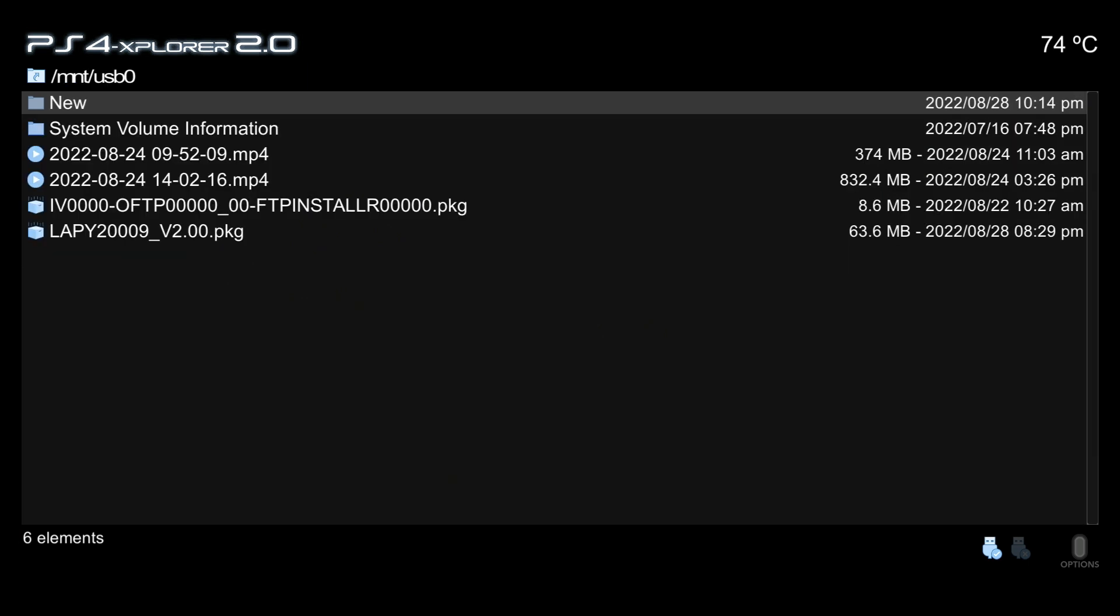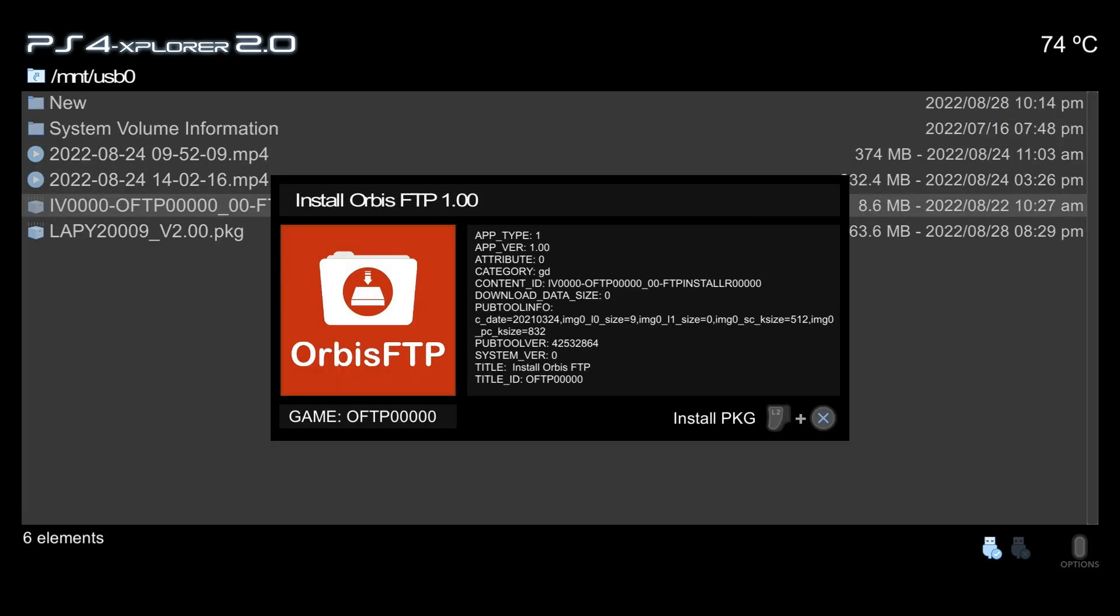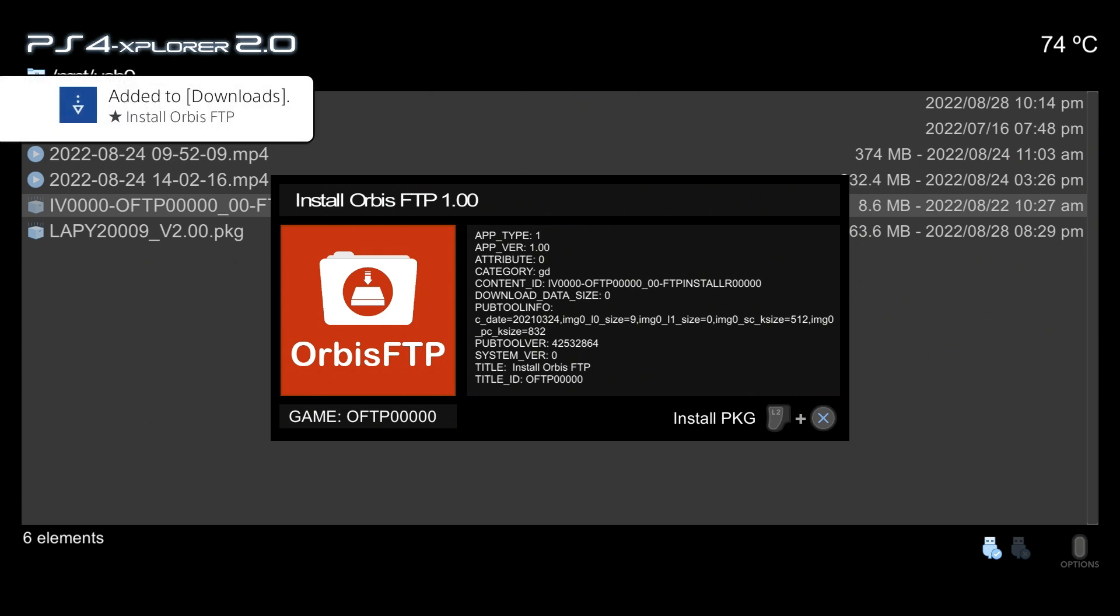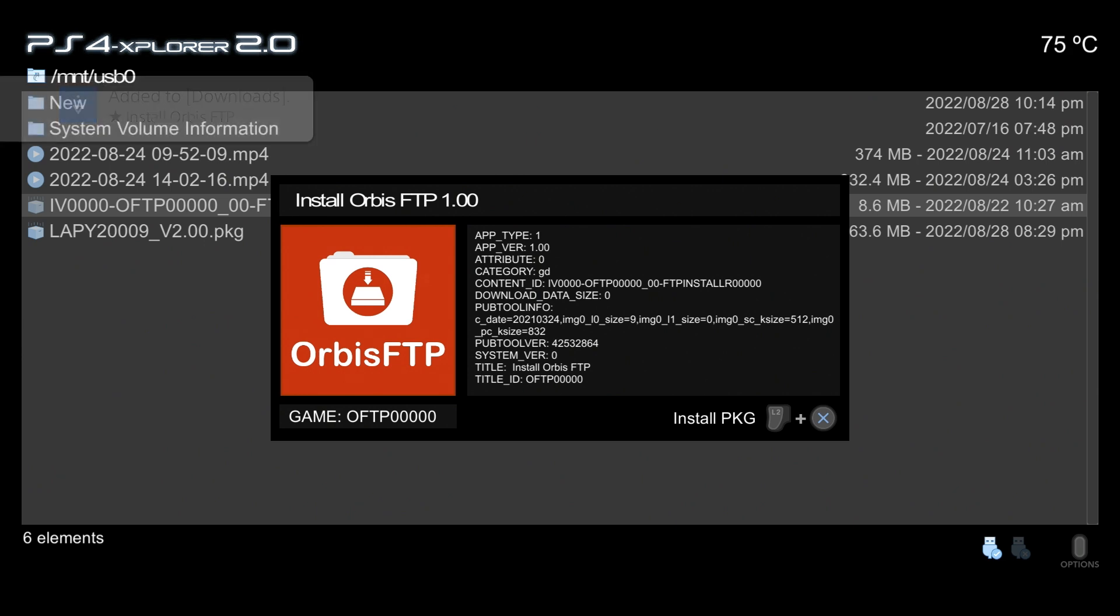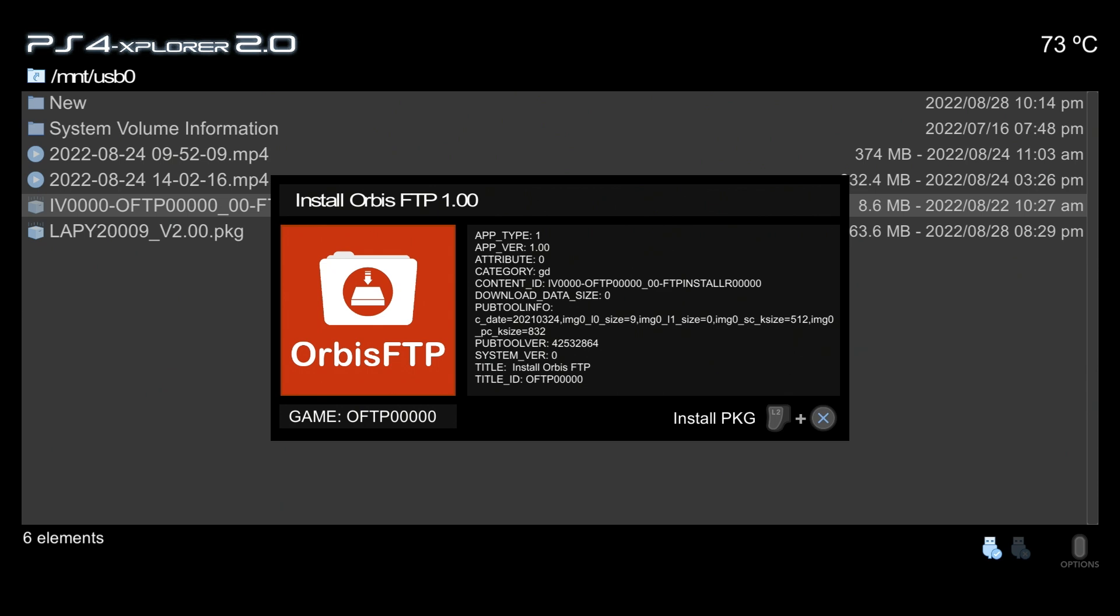For installing packages, let's just take this package which is Orbis FTP. It's in this nice little dark theme here, but you will see that it is saying for you to press L2 and X in order to install that package. So there we go, we just pressed it and now it's added to the downloads, and then in just a moment it will be ready to use. It looks absolutely gorgeous. I'm absolutely loving PS4 Explorer 2.0 so far.